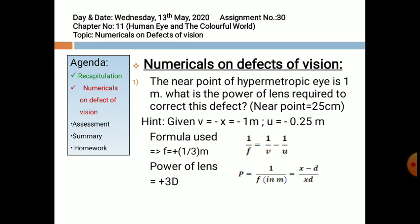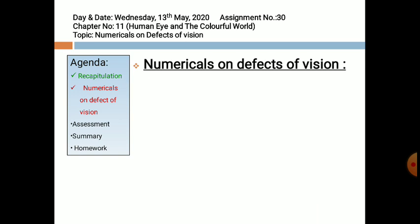Since both the focal length and the power of the lens are positive, the lens used will be a convex lens.